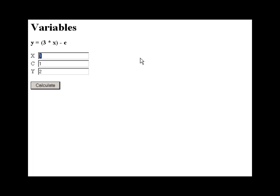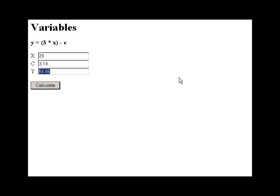Let's do something a little bit more complex. We'll change the contents of container x to 20, and then c will be 3.14, so now we're dealing with decimals. Calculate.